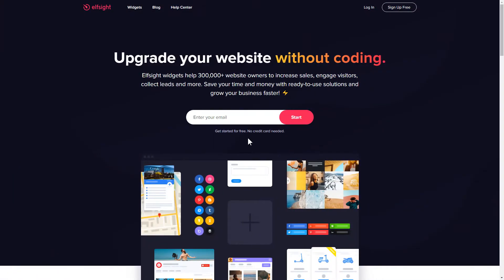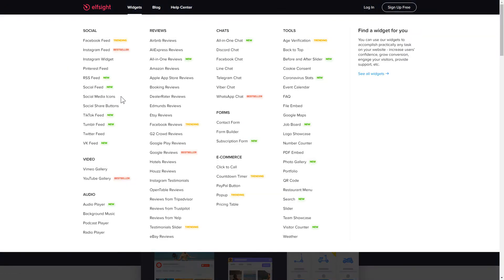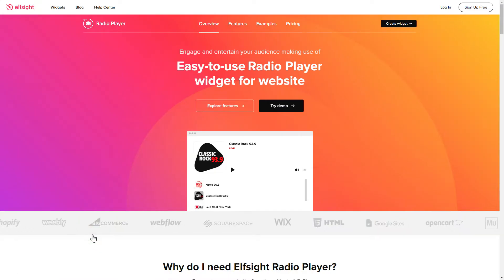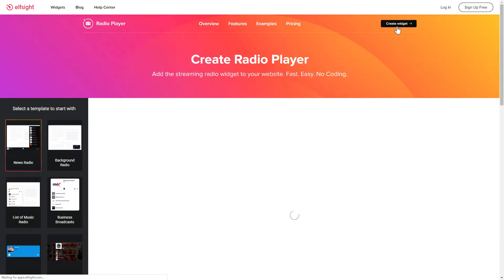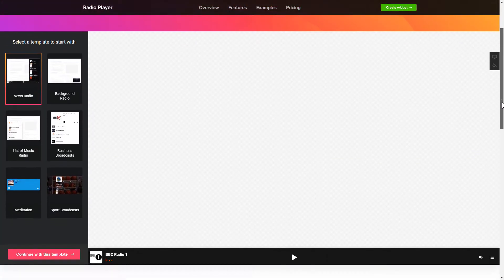First of all, let's go to Elfsight.com and choose the Radio Player widget in the menu list. Click Create Widget. You can find the direct link in the video description.